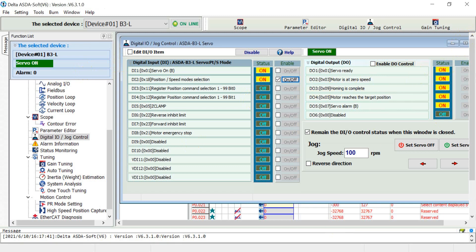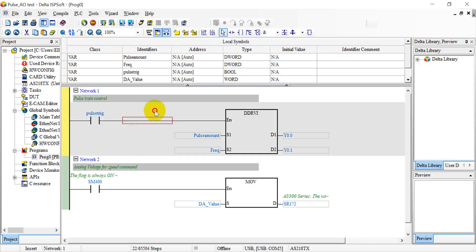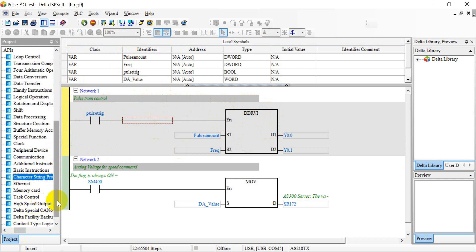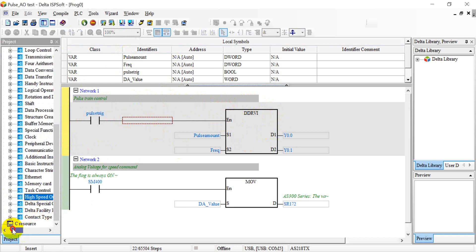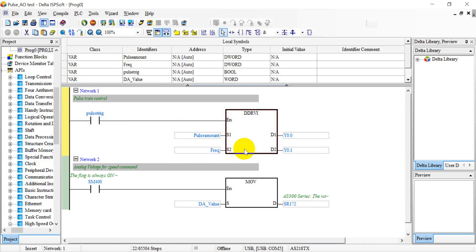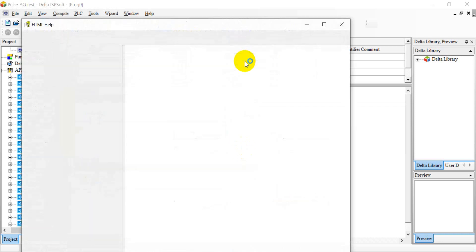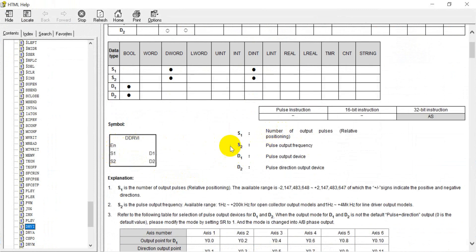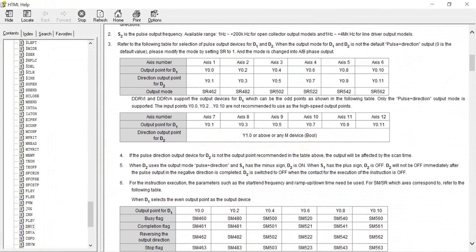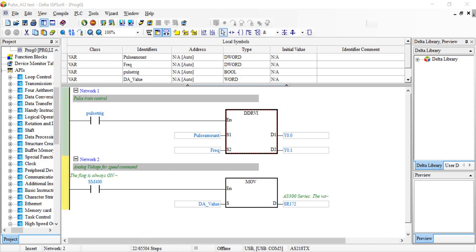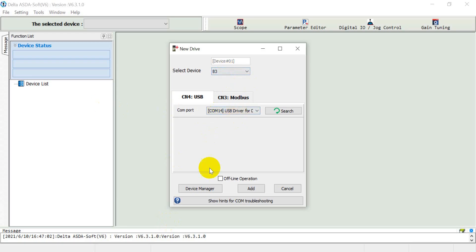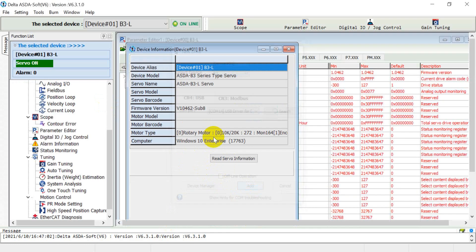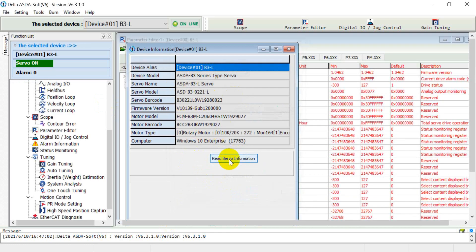Now let me show you the PLC programming. First I will demonstrate the pulse train control function using the DDRVI instruction. You can find this under high-speed output. Press F1 to see the details: S1 is how many pulses and S2 is the frequency.